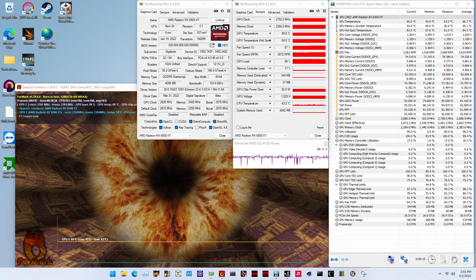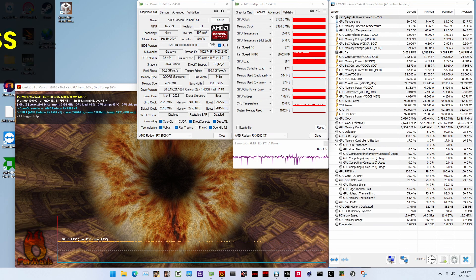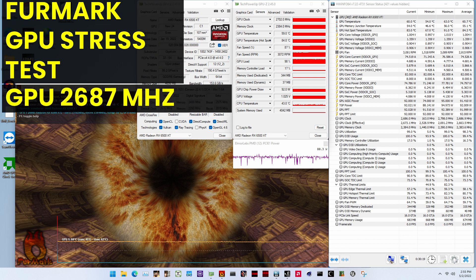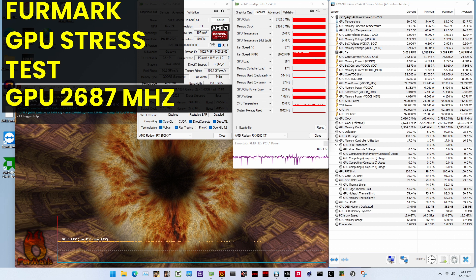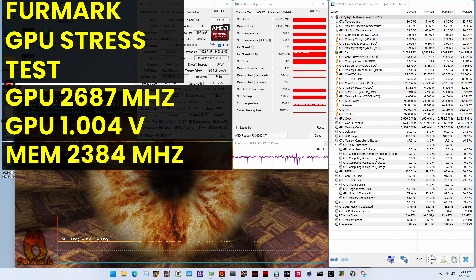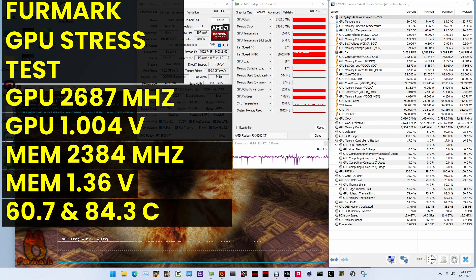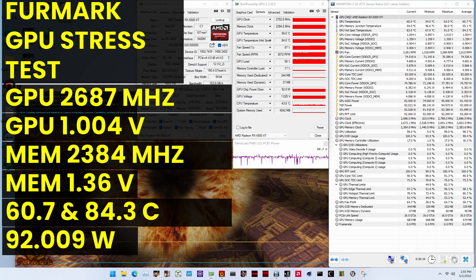When running FurMark GPU stress test, the average GPU clock is 2687 megahertz with 1.004 volts and the GPU memory clock is 2384 megahertz with 1.36 volts. The average GPU and GPU hotspot temperature is 60.7 degrees Celsius. The average TGP power is 92.009 watts.